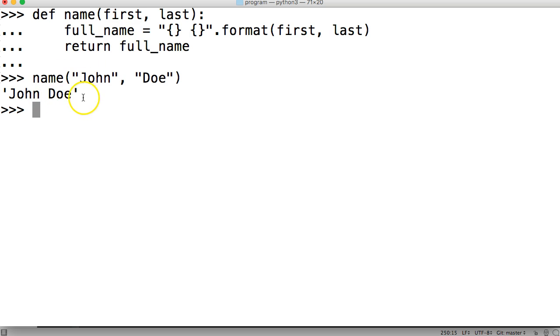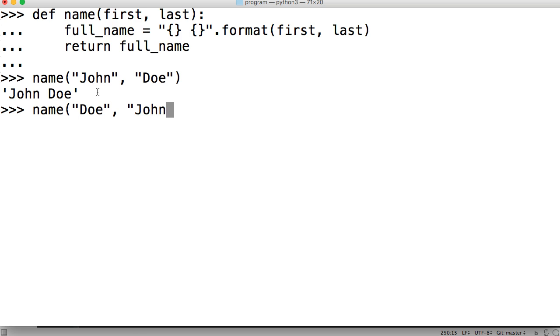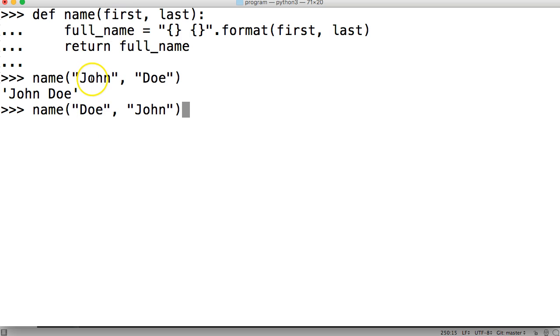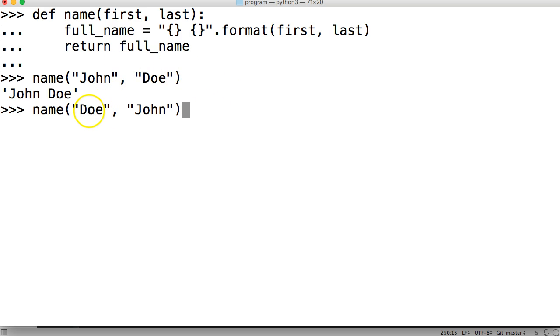So like I was talking about before that these parameters up here are positional which means depending on the way we enter them into the function as an argument is the way they're going to spit out because they're based on positional. Let's call name and I'm going to do first one is John, and then last name is going to be Doe and we return and we get John Doe. Now what happens if we do name Doe and then John? Now it's Doe and John. So it's all positional.